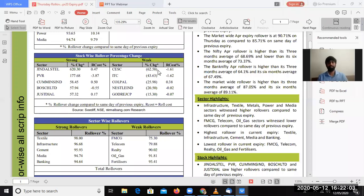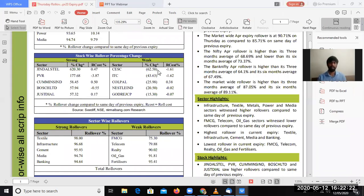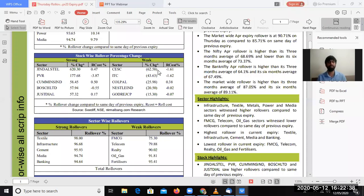On the left side, looking at individual stocks with more rollovers: Jindal Steel, PVR, Cummins, Bosch — from last month to this month, there are more rollovers in percentage terms. And for stocks like ITC, Colpal, Nestle, and Godrej, rollovers have reduced — in FMCG sector overall, reduced rollovers. ITC and Colpal saw 40% or 25% reduction in rollovers. That is also very important.